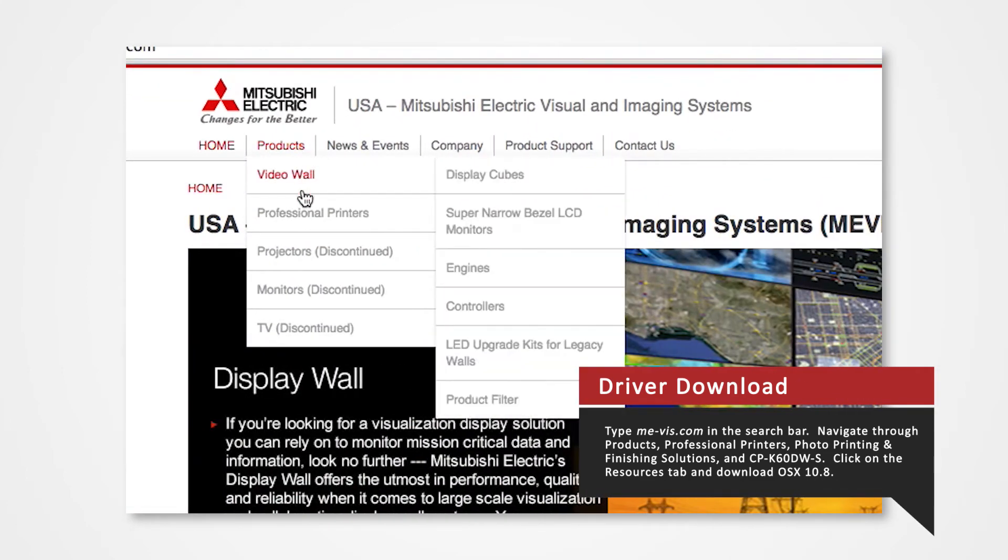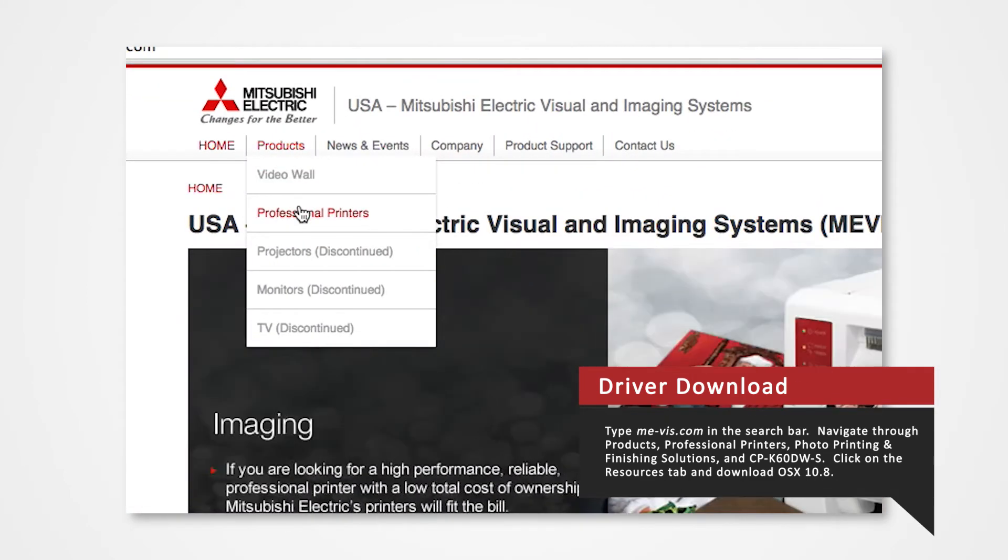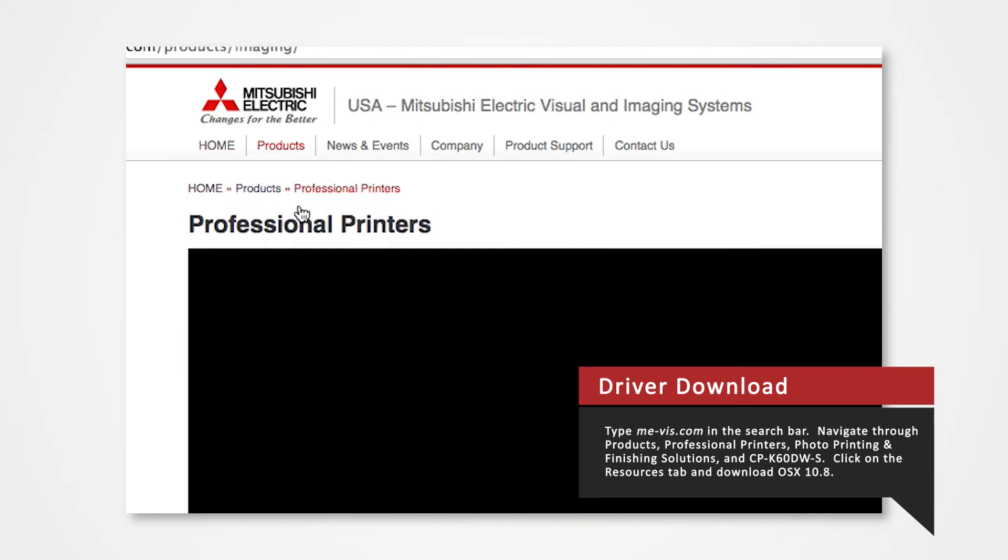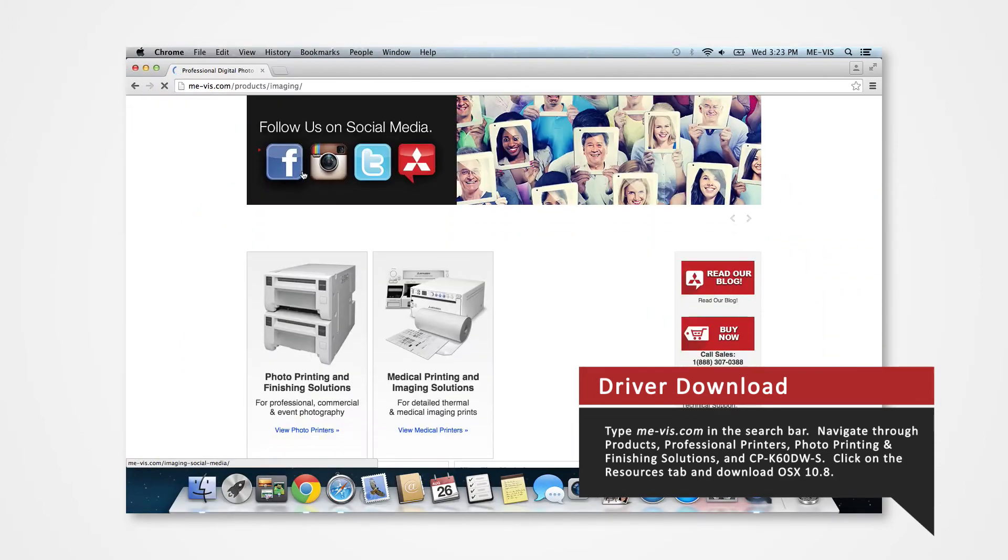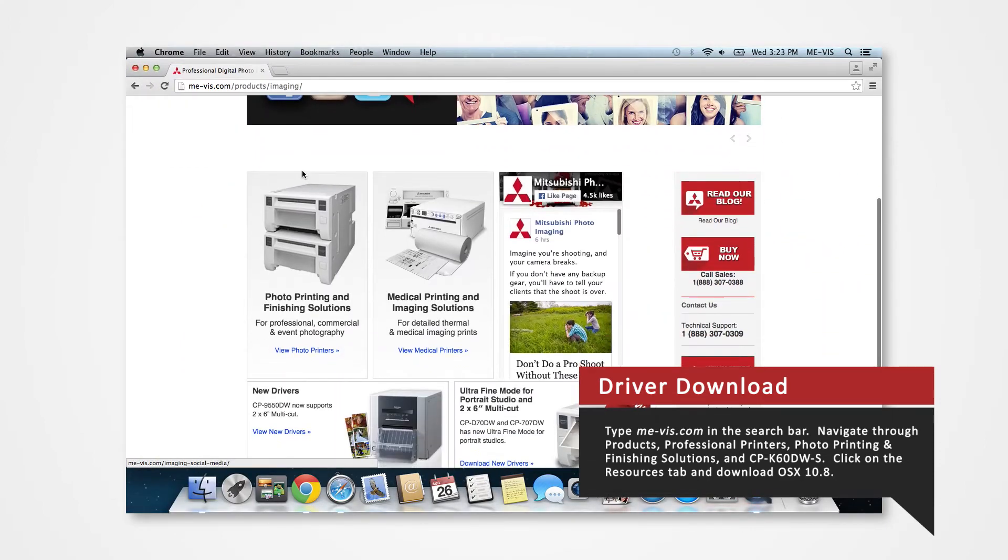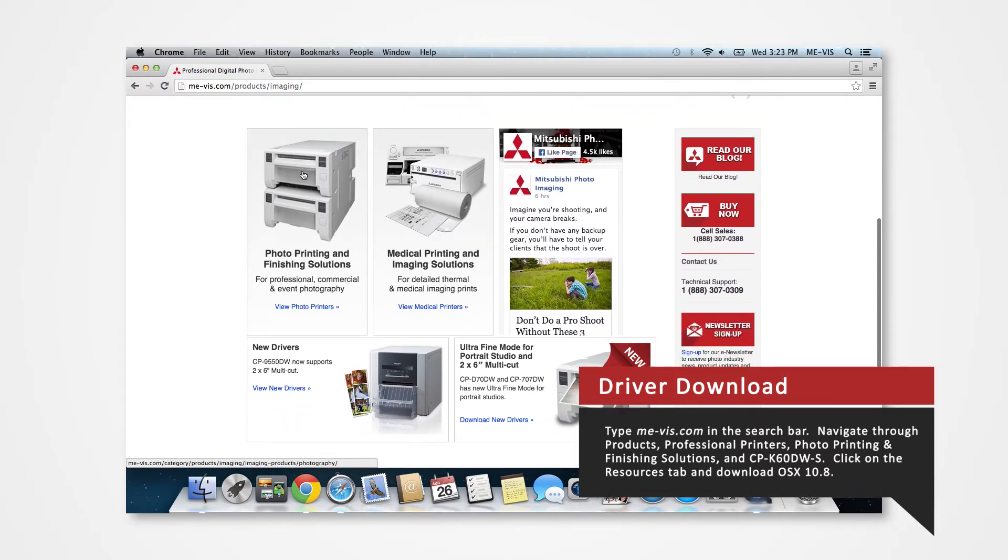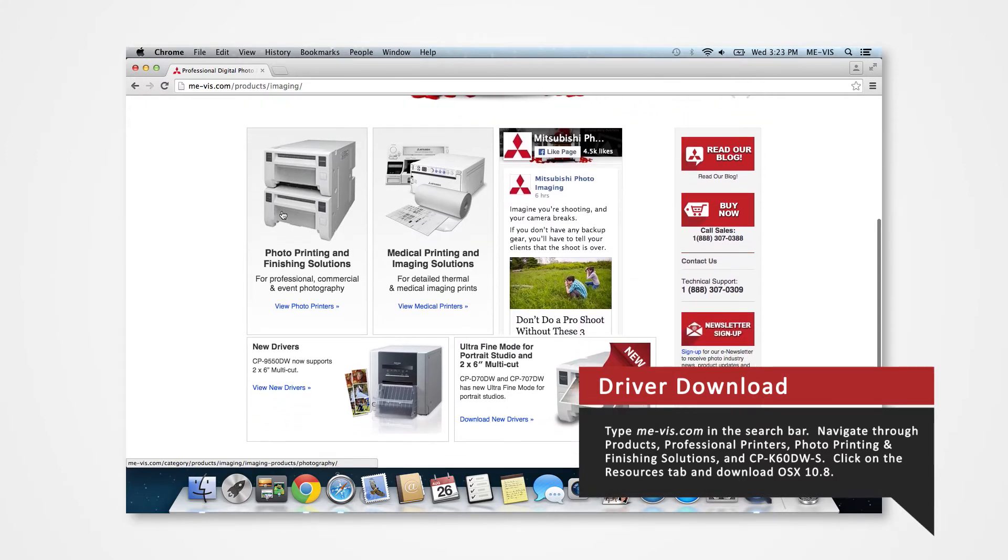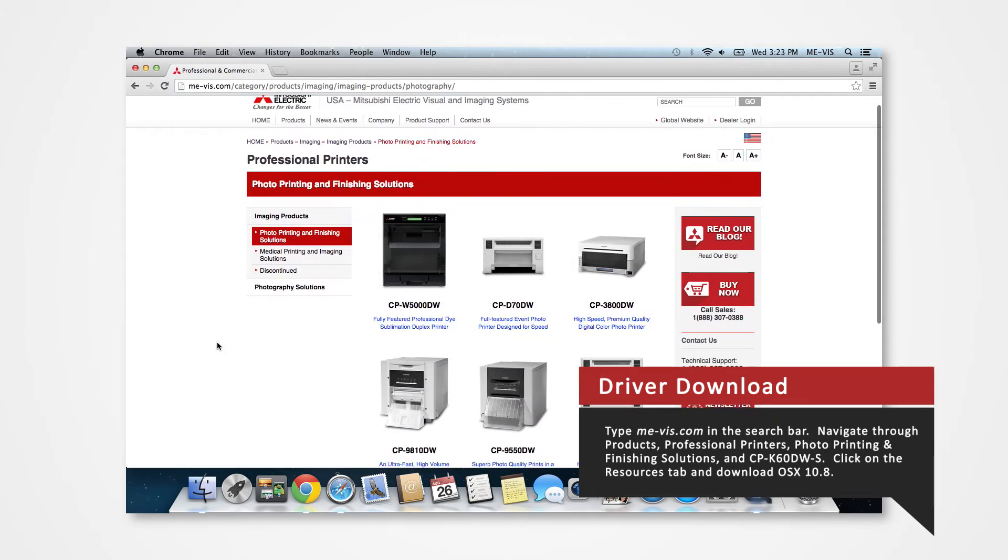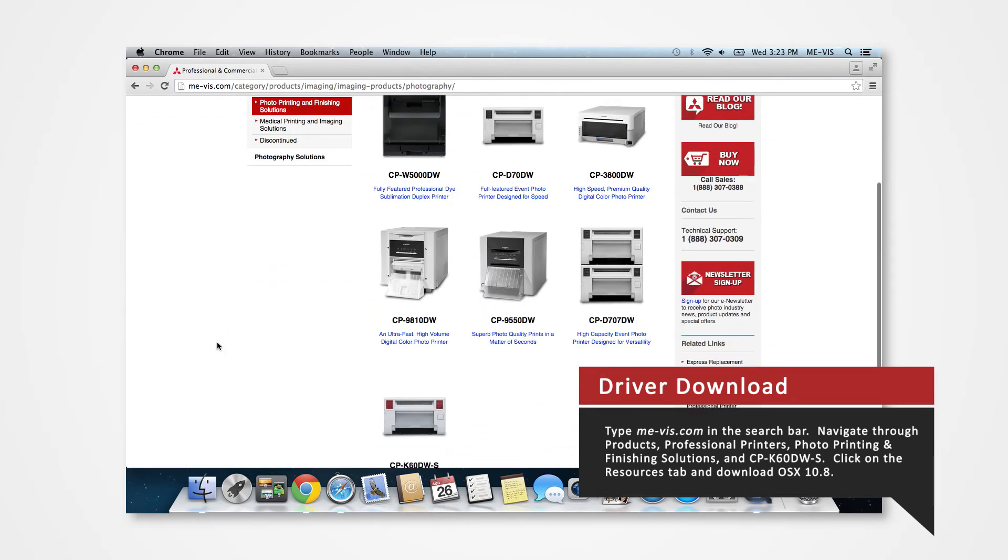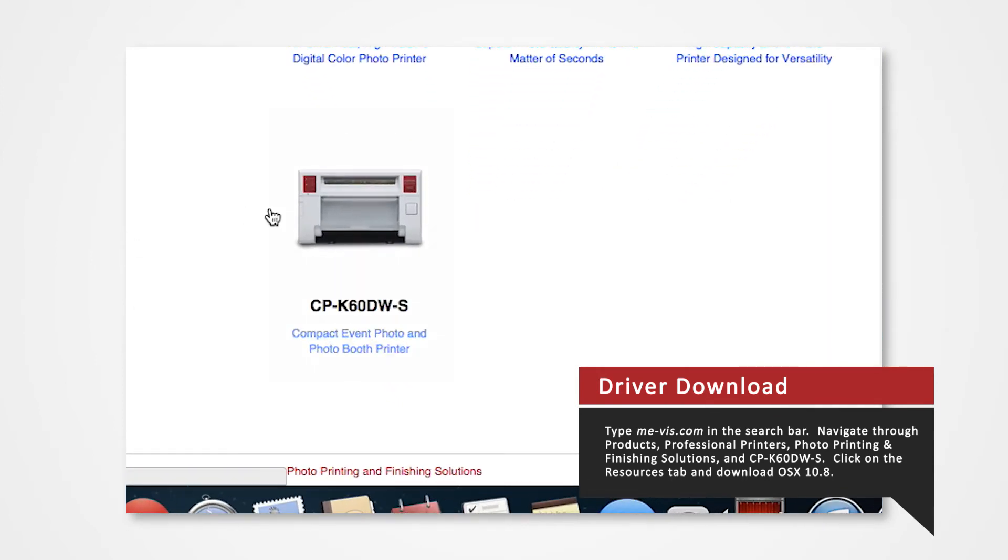Navigate to the products tab and select professional printers. Click on photo printing and finishing solutions. Since we're using the K60 for this demonstration, click on the CPK60DW.